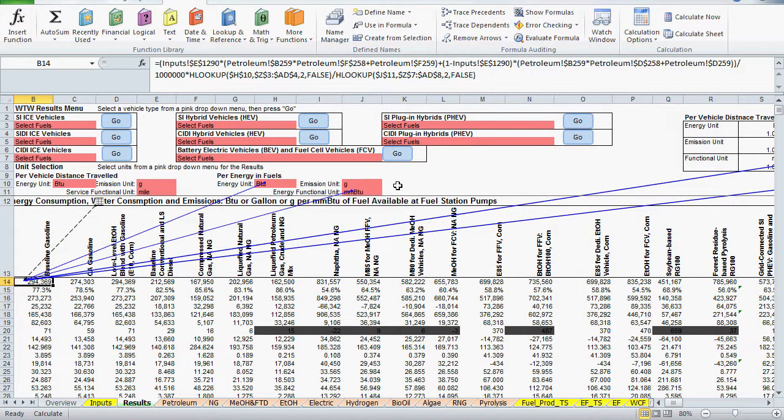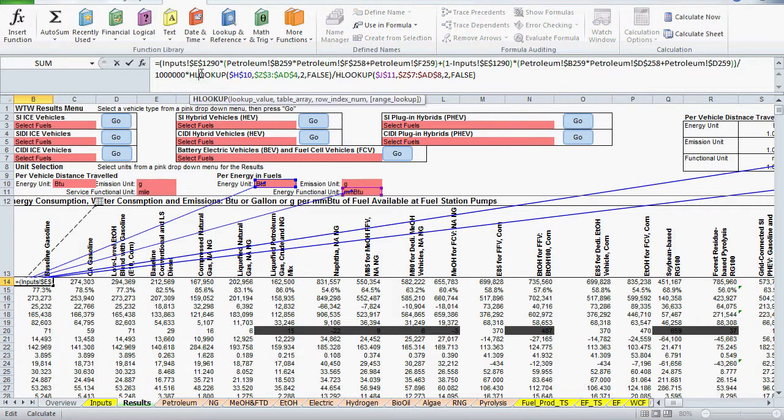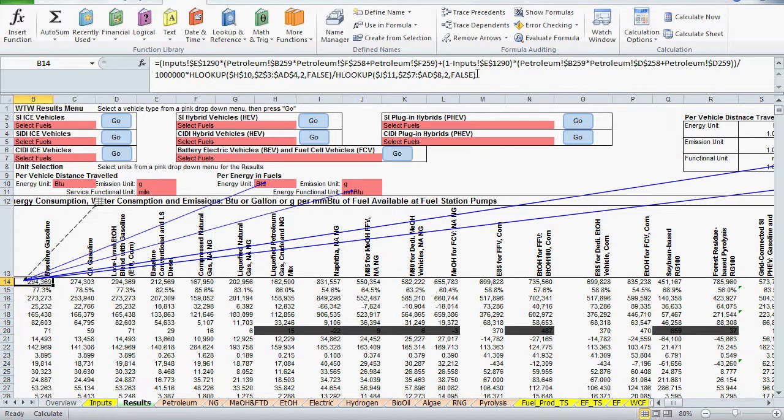Now we can start digging into the formula and references. The first thing I'll mention is the arrows pointing to references here on the results sheet are for unit selection. You can see them in the formula in the terms that begin with the HLOOKUP function. These references don't help trace the fuel pathway, but they do tell us the units for the result value.